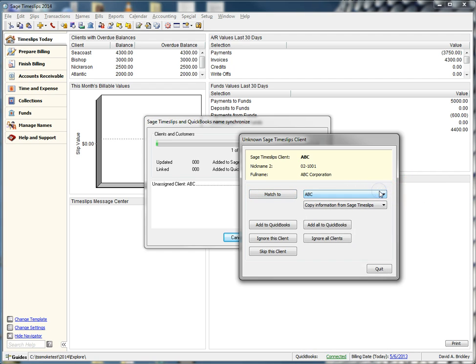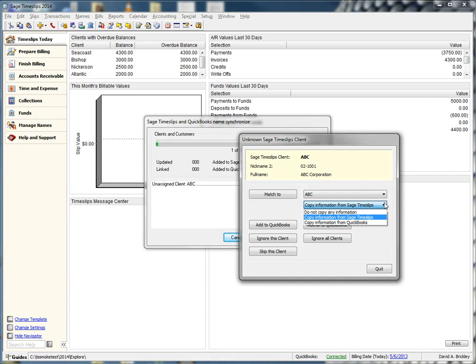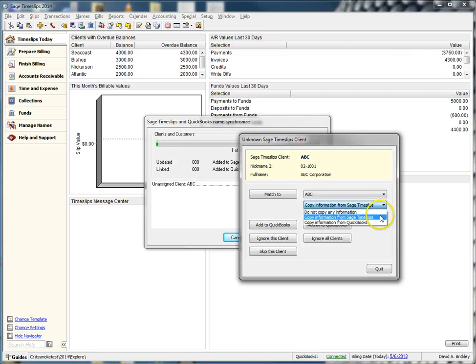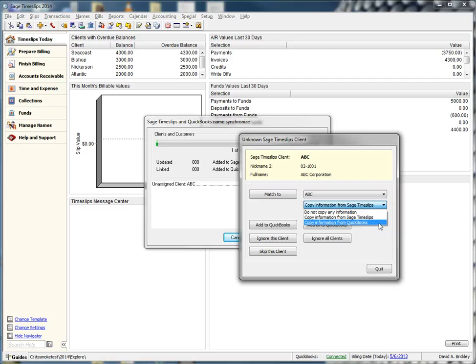Next, we see that we have a few options on how to handle the client customer information. We can choose to do nothing, copy information from Timeslips to QuickBooks, or for QuickBooks to copy information to Timeslips. For now, we will choose to copy Timeslips information.